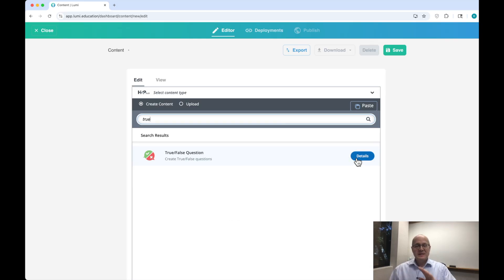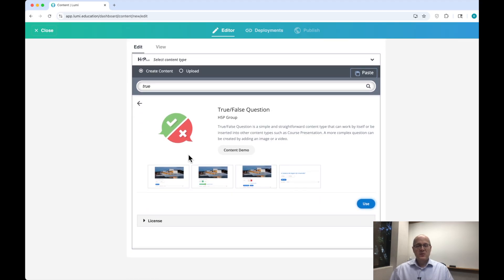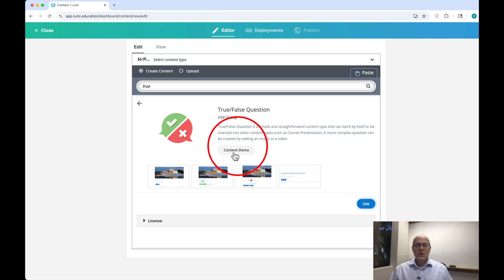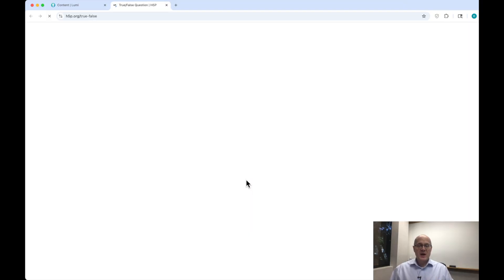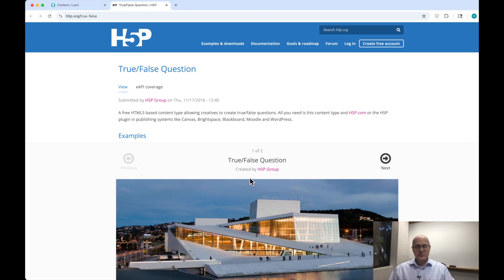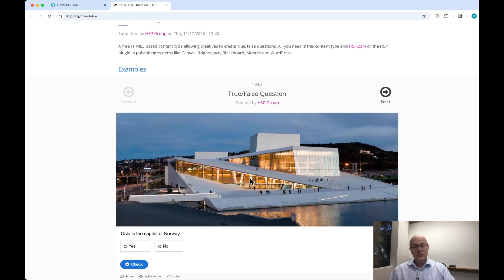I'll click on Details to preview the activity type. Here we can do two things: click Use, which will take you to the content editor, or click the demo button — this is a very nice button. Every Lumi H5P activity has that button so you can see what this assessment will do before you build it.